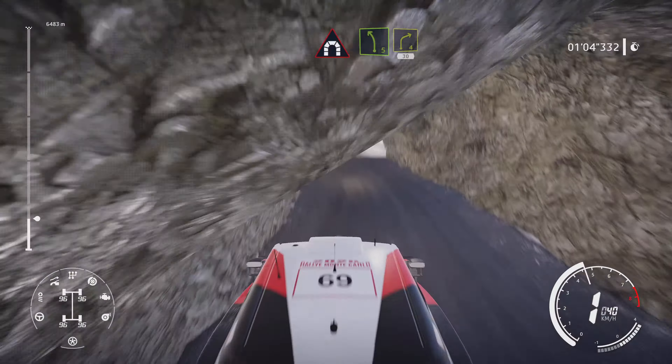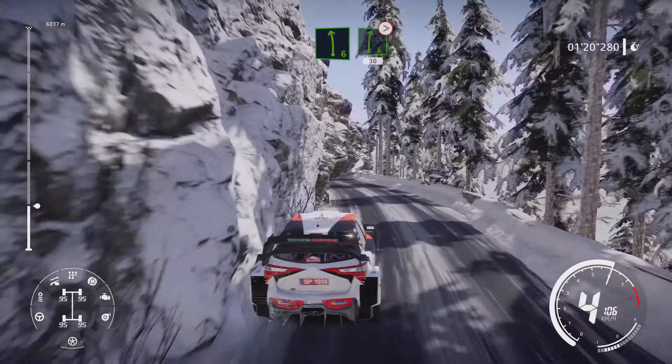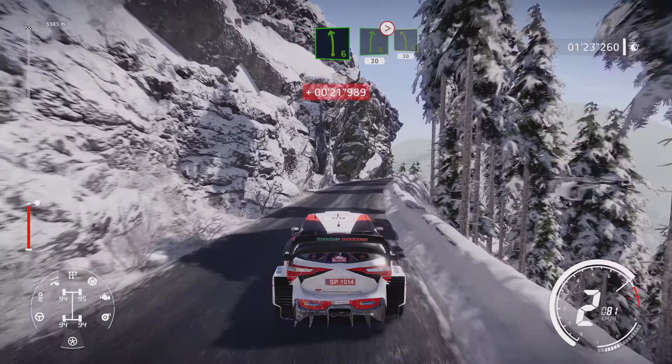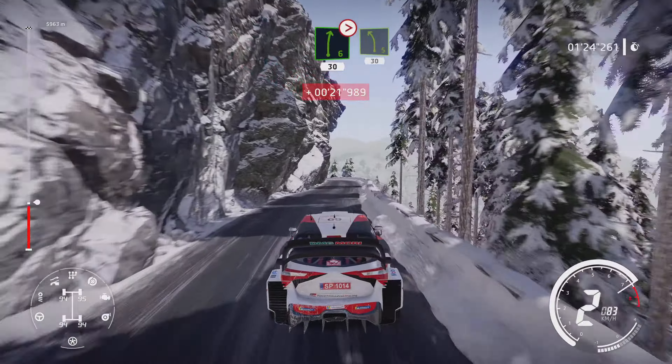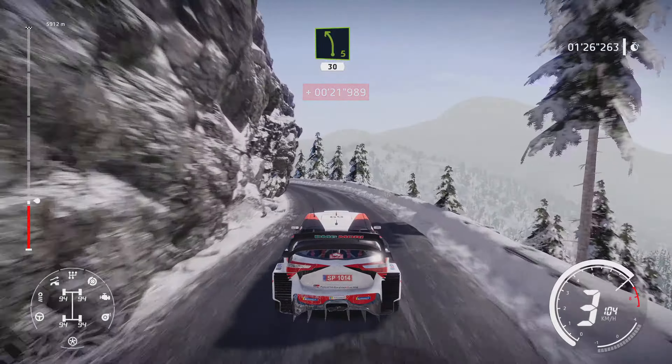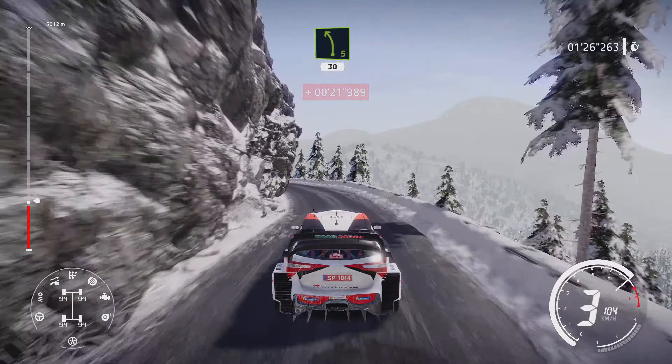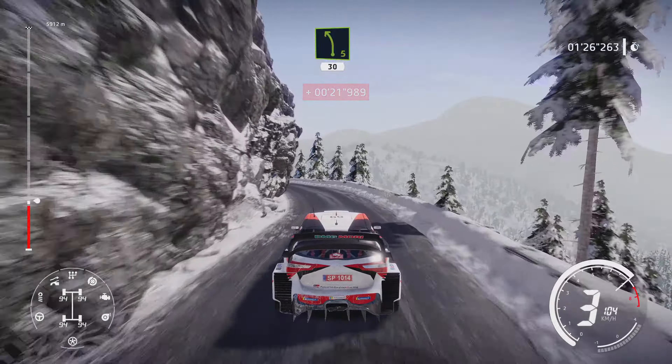And left 5, keep into right 4, 30, kicks 30, left 5, narrows 30, left 5, short 50, right 4, tightens, into left 6, into right 6, tightens 30.